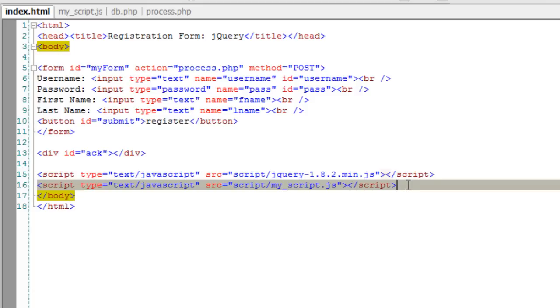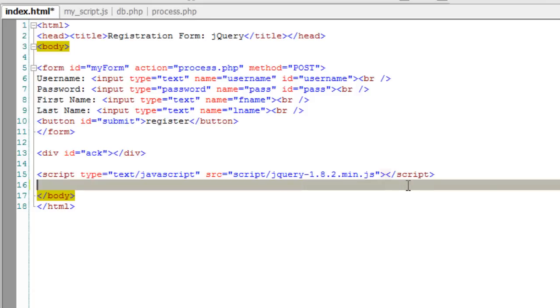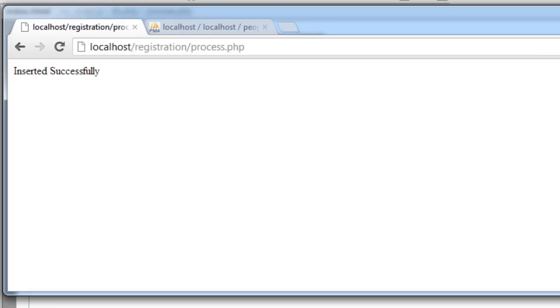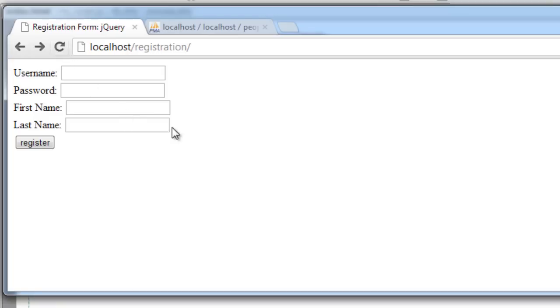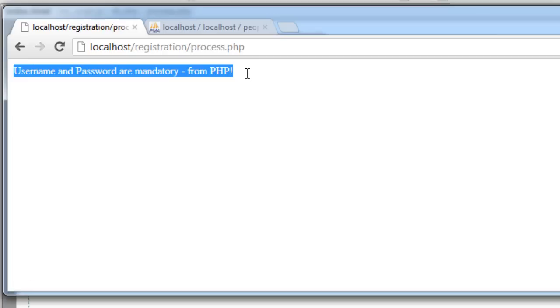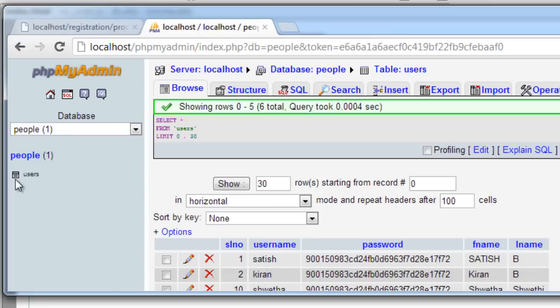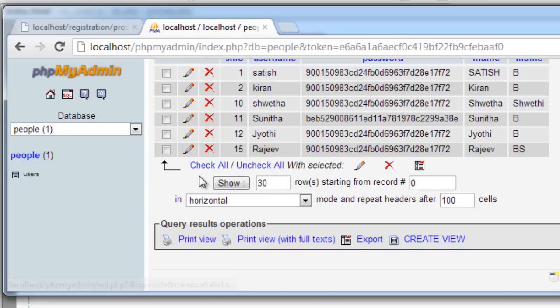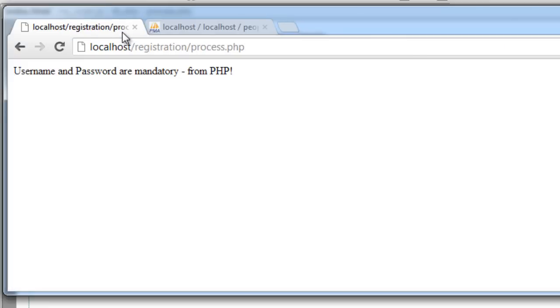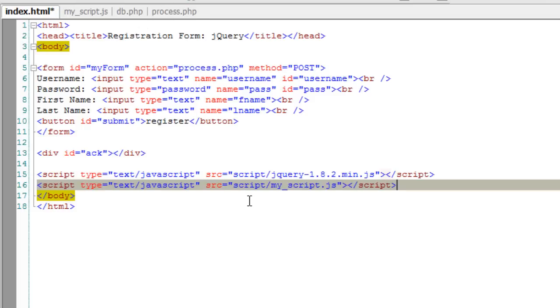I'll remove this JavaScript file. Now let's see. It's empty. Hence, I hit register username and password are mandatory. It came from PHP file. And empty rows has not been entered.